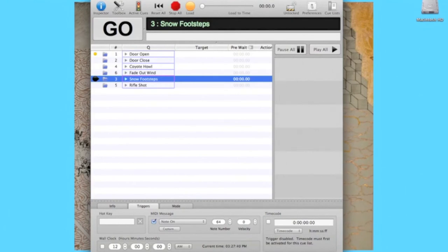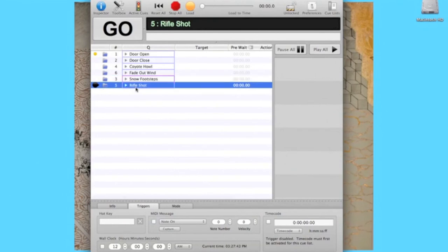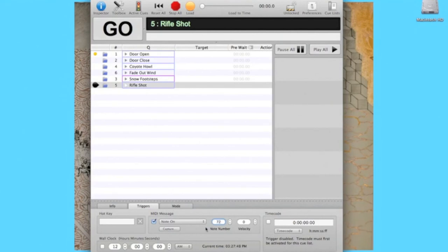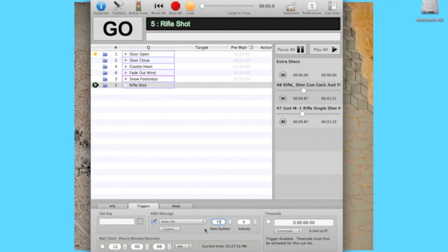The exact same method is used for the rifle shot sound, except the MIDI message is set to the value we used for the sensor of the gun. In this case, 72. Now when the actor pulls the trigger on his gun, a rifle sound effect will play.